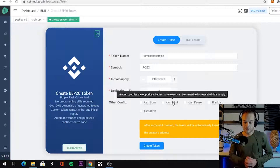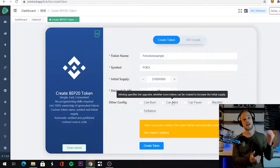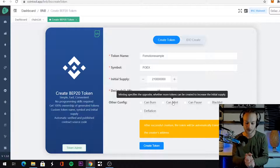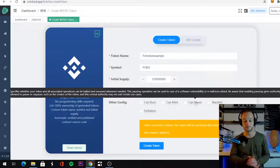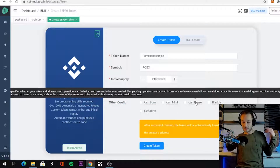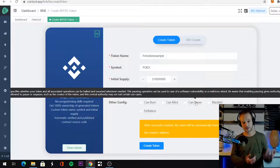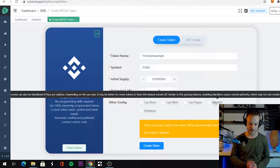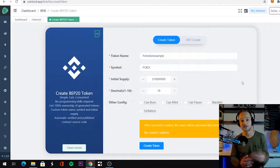Then the option 'Can Mint' is the opposite — it specifies whether more tokens can be created to increase the initial supply. So if you have 200 million and want 400 million, you can create 200 million more. There's another option called 'Can Pause' — if you're under a cyber attack or need to upgrade some things, you can pause your token to fix things. It's a safety option. Then there's 'Blacklist' — accounts can be blacklisted if they act maliciously, though depending on your use case, it may be better to have it turned off.